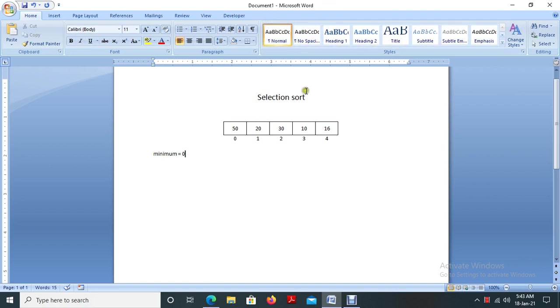The first one is selection sort, then bubble sort, then quick sort, merge sort, and a number of other sorting techniques. So we are going to discuss here selection sort.